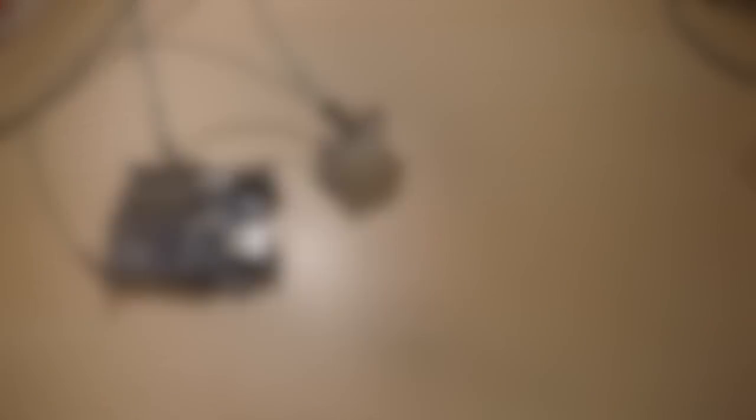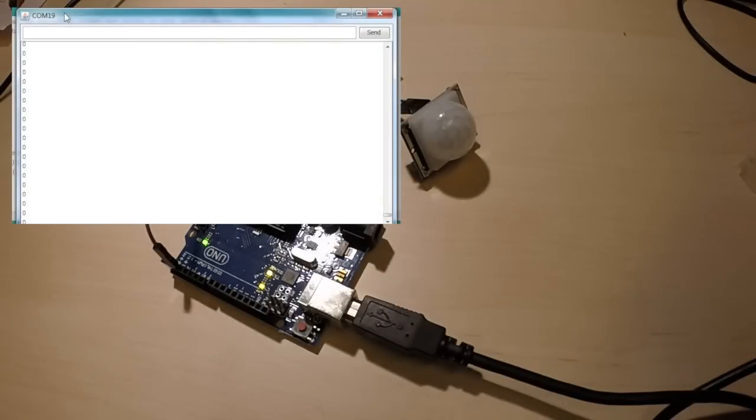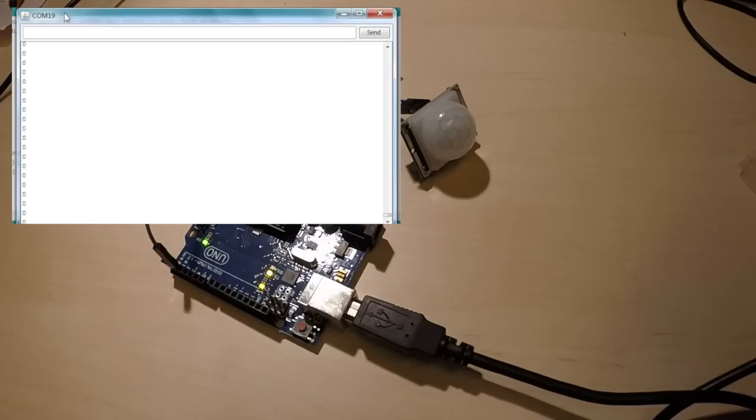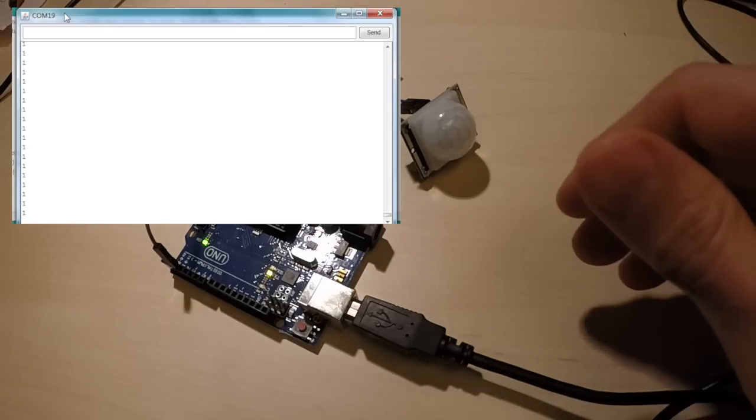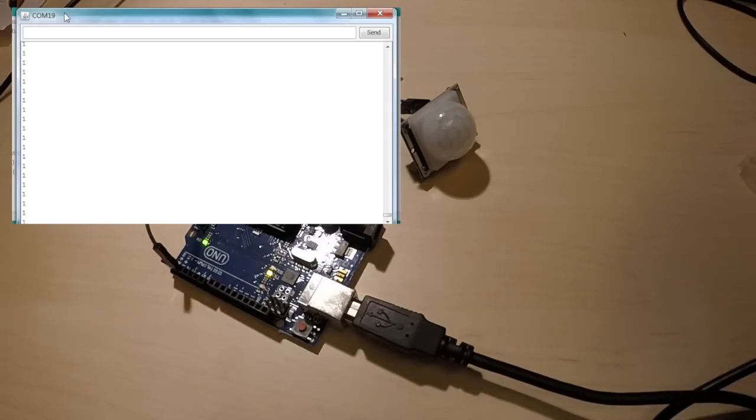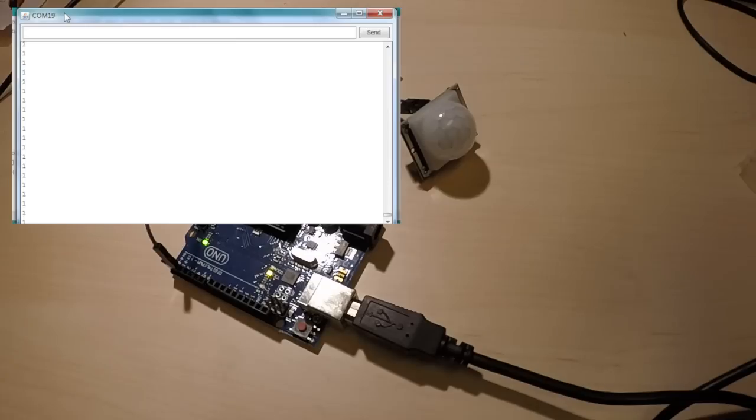Okay, now I started the serial monitor and you can see a bunch of zeros running by and I'm sitting very still right here. Now I move my hand in front of the PIR sensor and we get a one. Then after a while it goes back to zero.